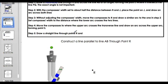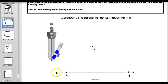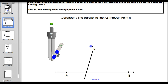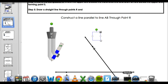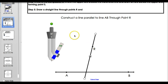Our second construction: constructing parallel lines. To construct a parallel line to AB that goes through point R, we're going to use what we learned about parallel lines - that if corresponding angles are congruent, then the lines are parallel. First, draw a line that goes through point R and line AB. Any line through point R and line AB is fine. Label your point of intersection - we're going to call it J. We have our transversal.